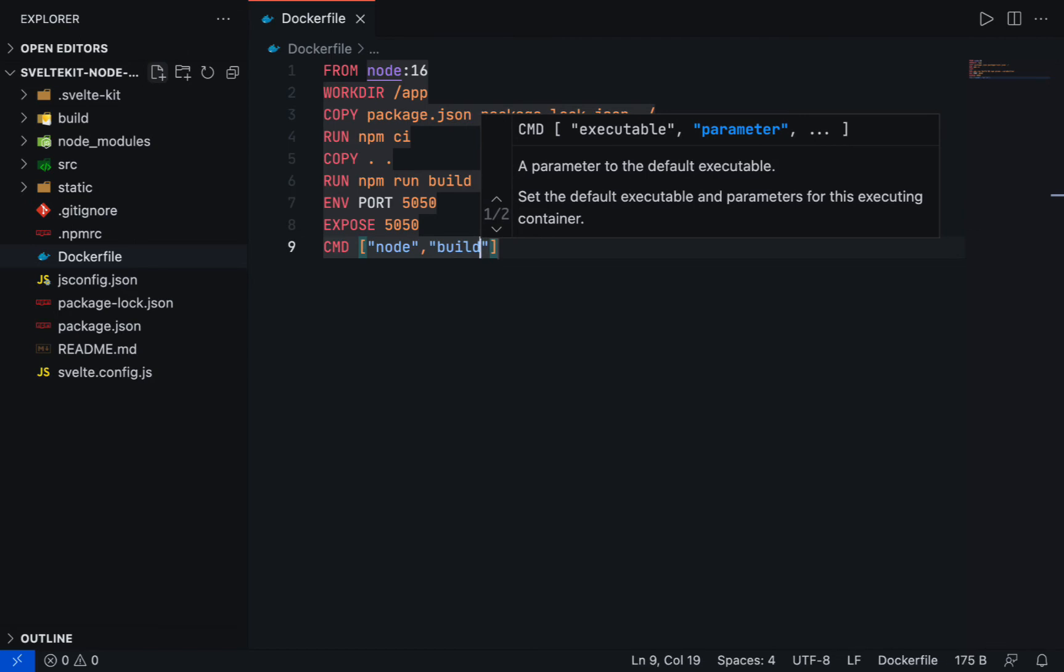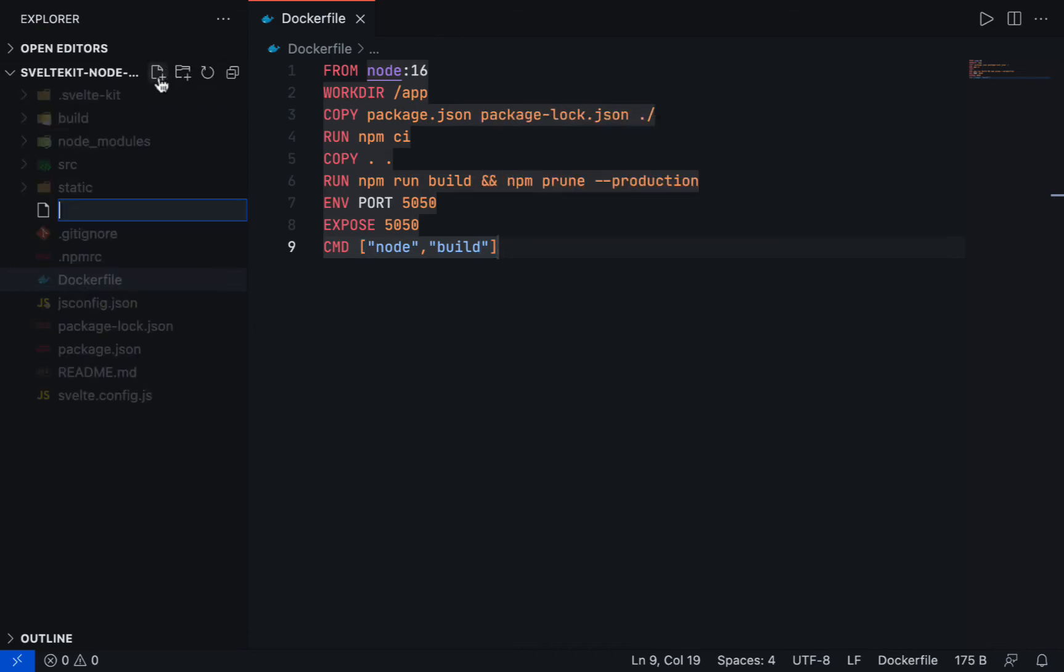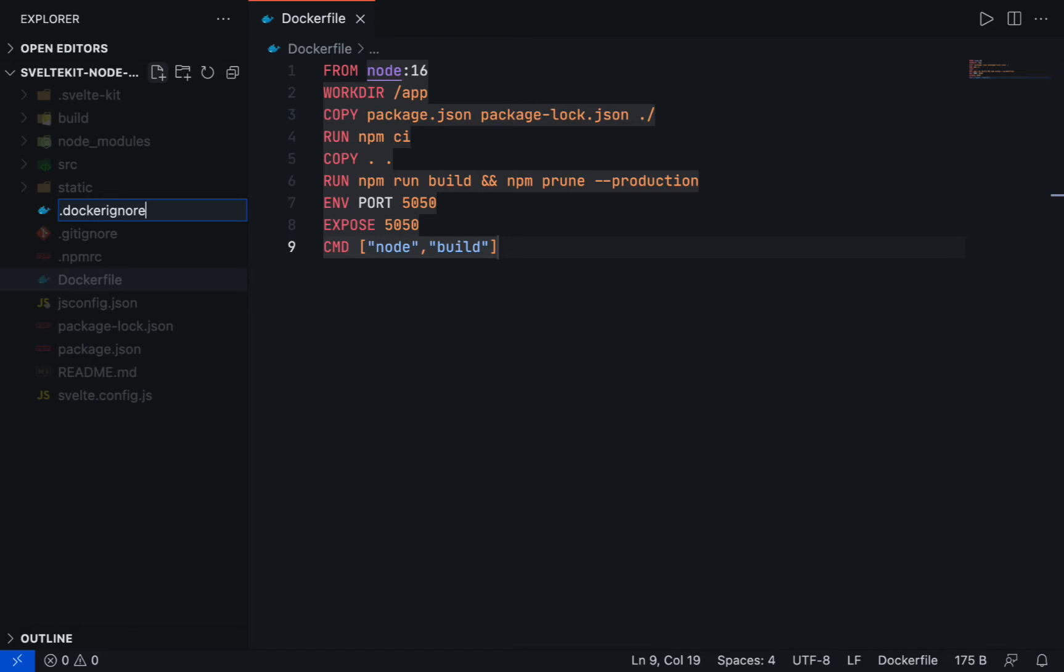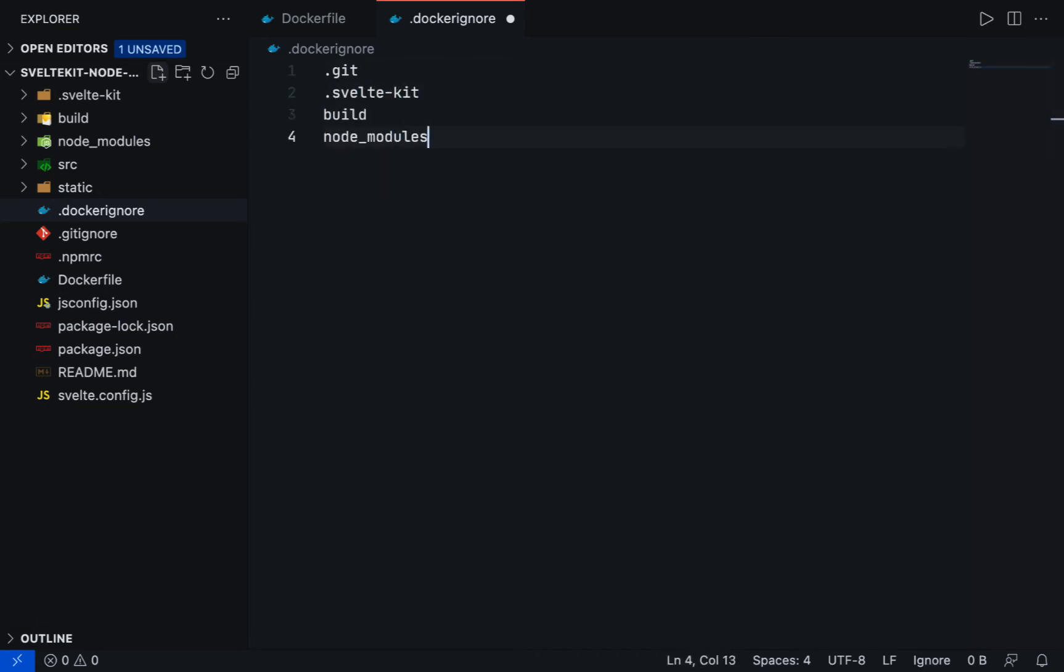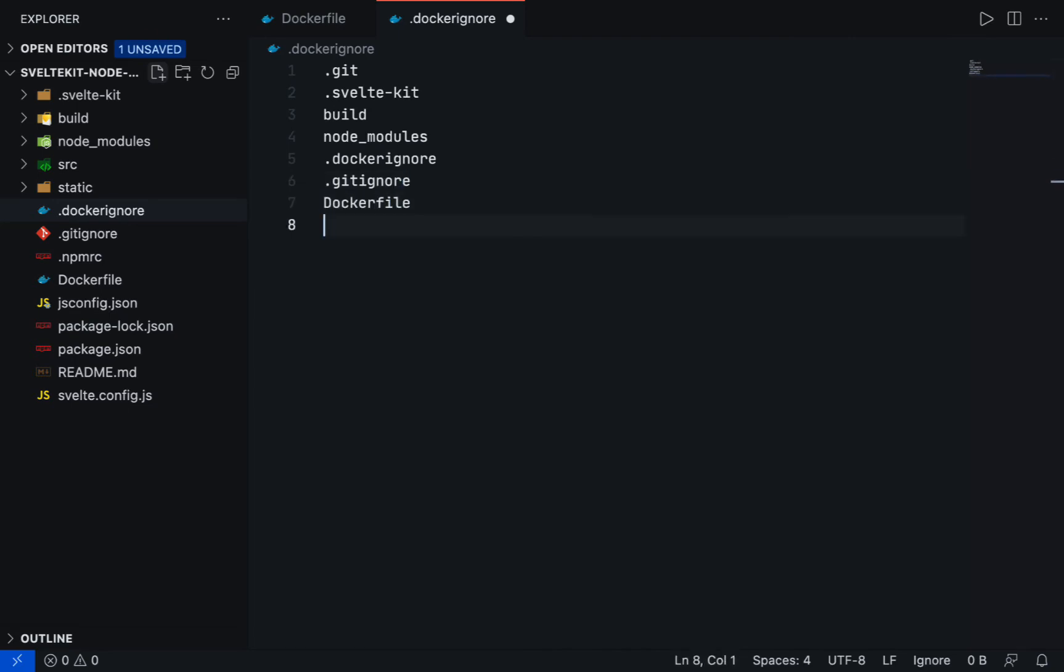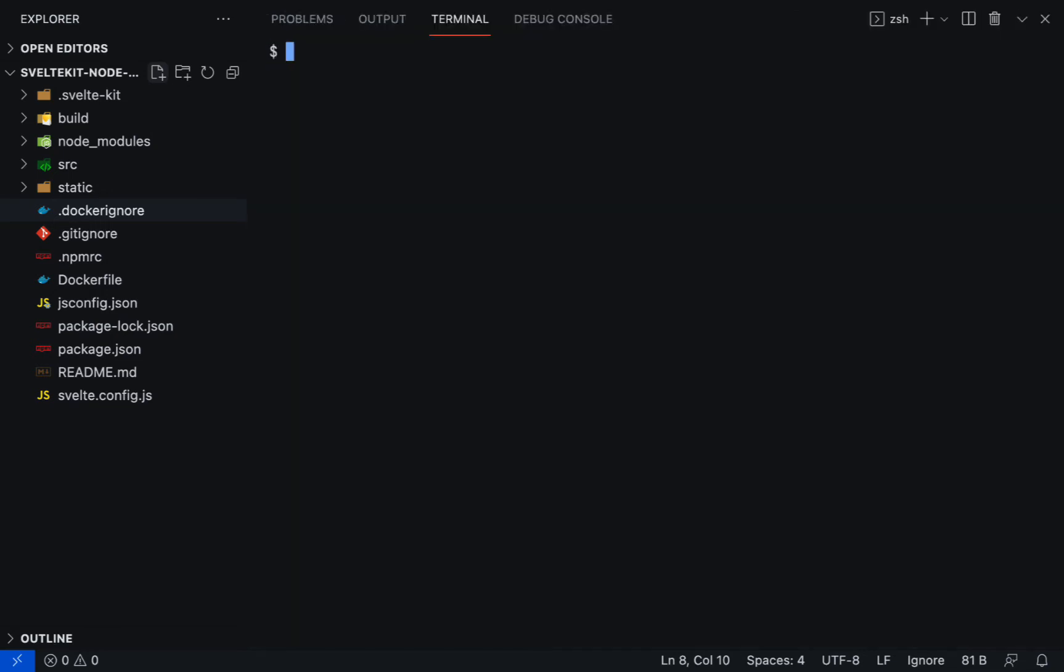Before we build the container, it is recommended to exclude unnecessary files by using the Docker ignore file. Now let's add a new file called .dockerignore. Add .git because this directory is not meant for production. Add .sveltekit, build, and node_modules because these directories will be generated inside the container. Dockerignore, gitignore, Dockerfile, and the README.md file can also be excluded.